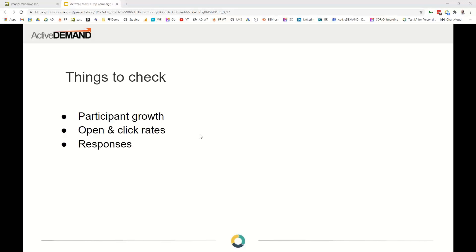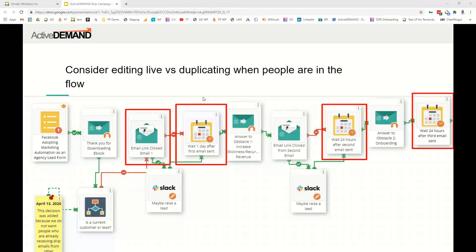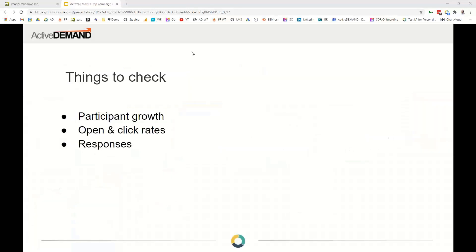If you're going to drastically change a campaign, just duplicate it — make a new campaign, edit that one, and then stop people from coming into the old campaign. Anyone still in the old campaign will slowly work their way out, and the new one will slowly pick up new customers.